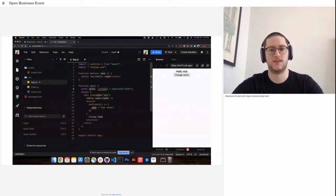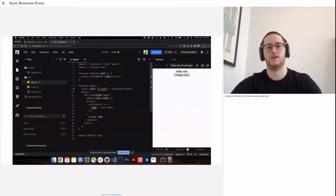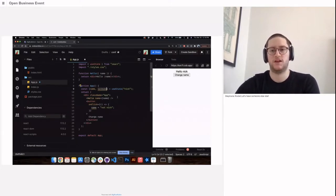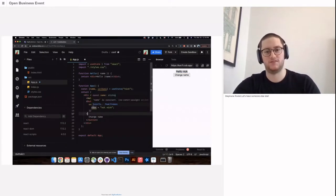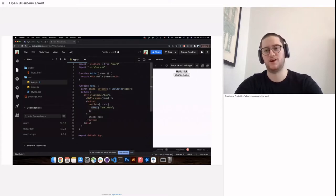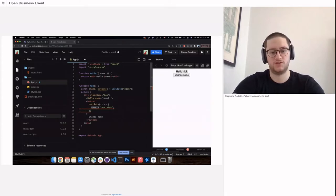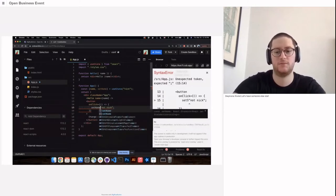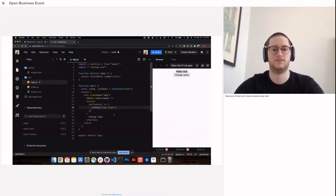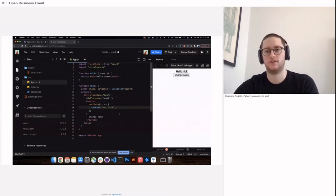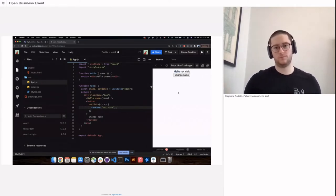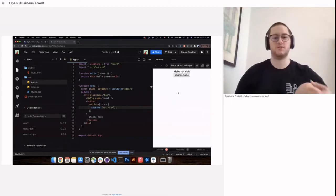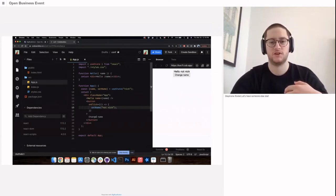This is where state comes in. React gives us a function called useState that returns an array. We'll call the first variable name and the second set name, passing it Nick. The first part of the array is the actual state, and the second part is what we use to update the state.